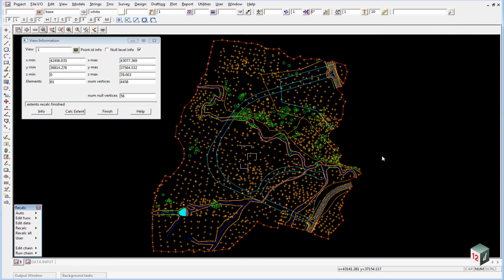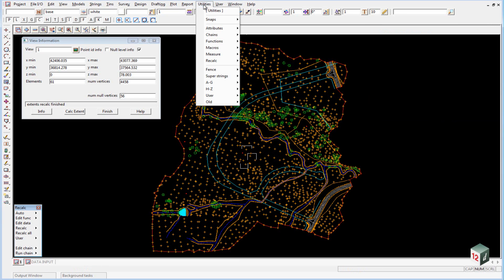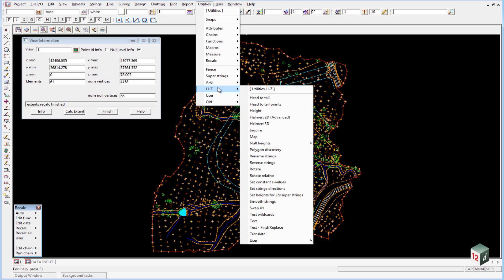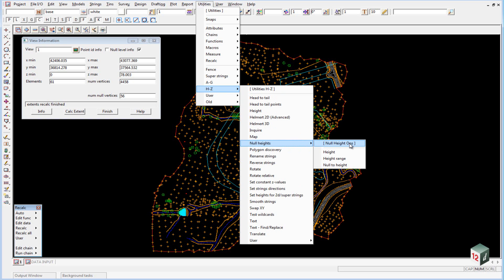We're going to use an option which will null out anything that has a height of zero. This is done under utilities, h to z, null heights, height.